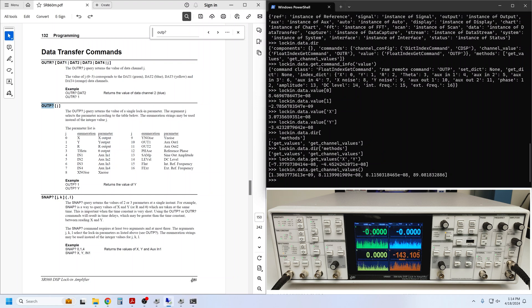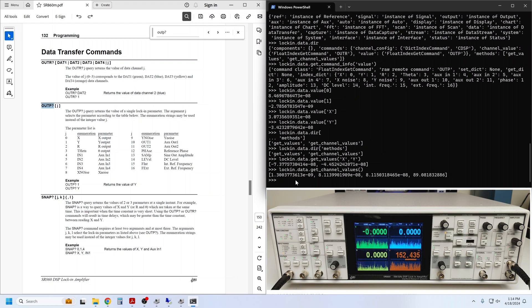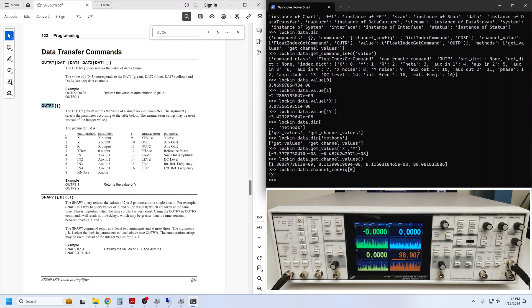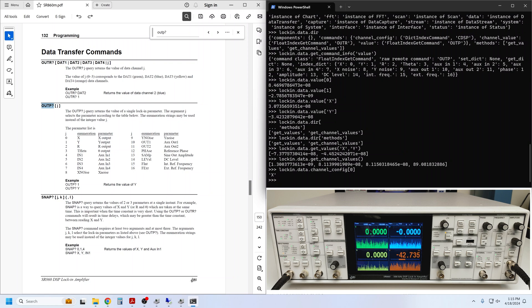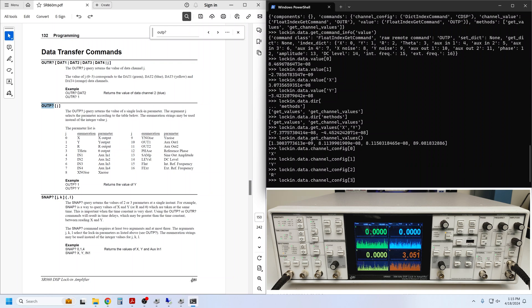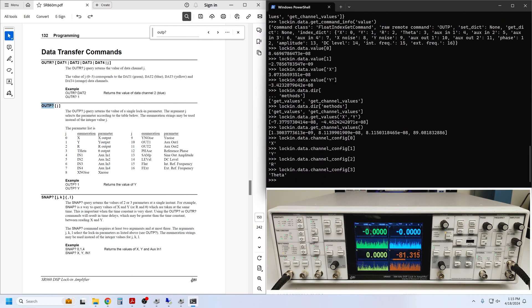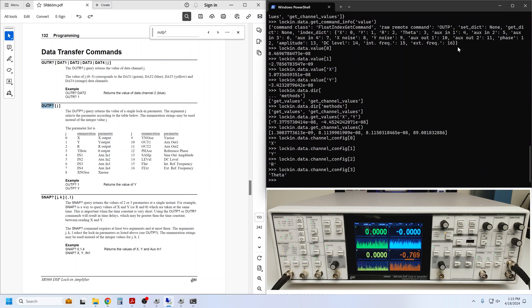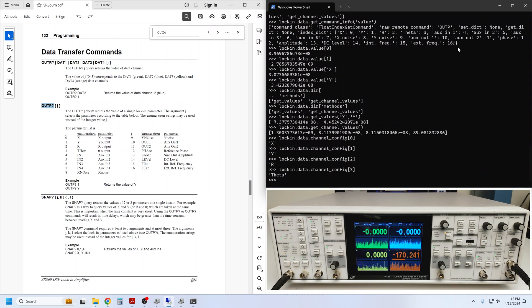We can use the channel_config command to query or set the parameters that are mapped to those four channels. So, if I want to know what's on channel 0, I can ask this. We see that x is mapped to channel 0, just like we see on the front panel. y is on channel 1, r is on channel 2, and theta is on channel 3. These can be configured using the same strings or indices used with the data.value command above. For most of this tutorial, I'll use the get_values_xy command to capture x and y simultaneously.